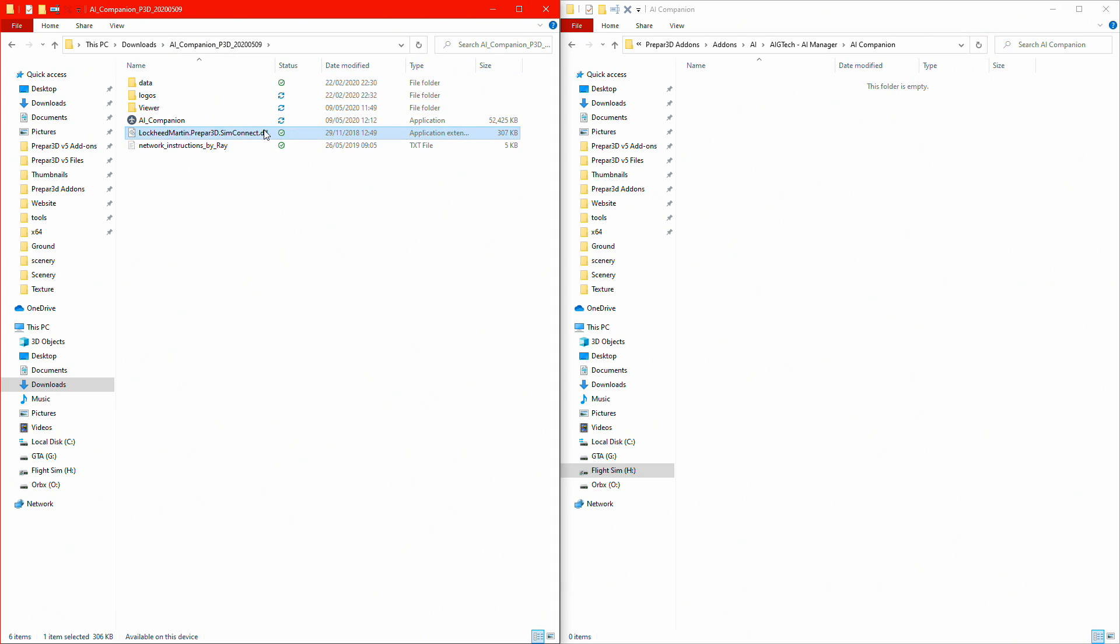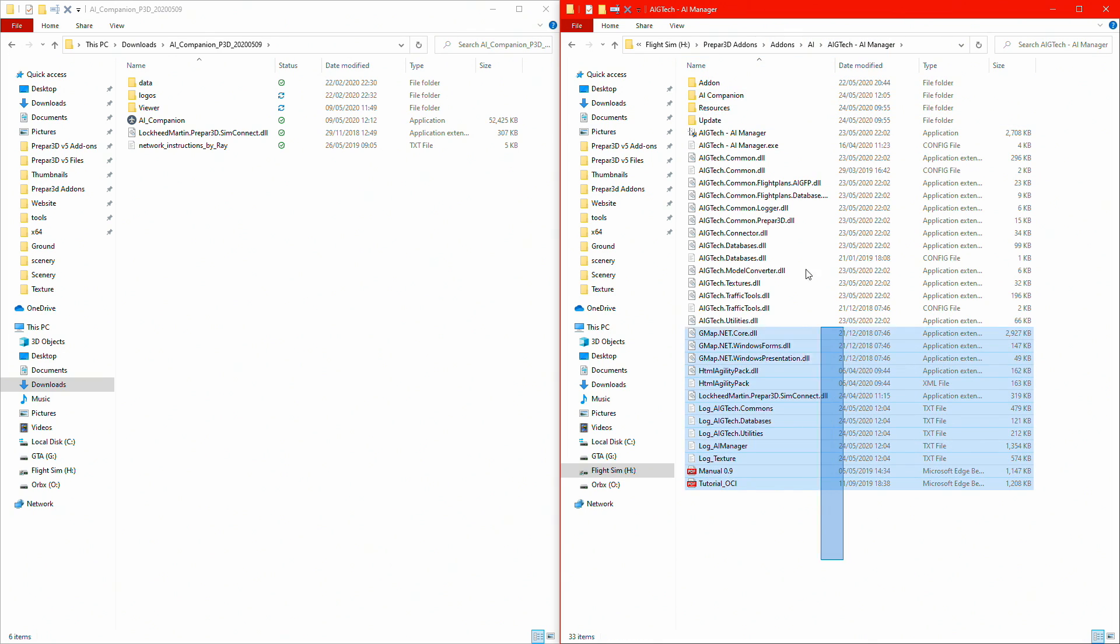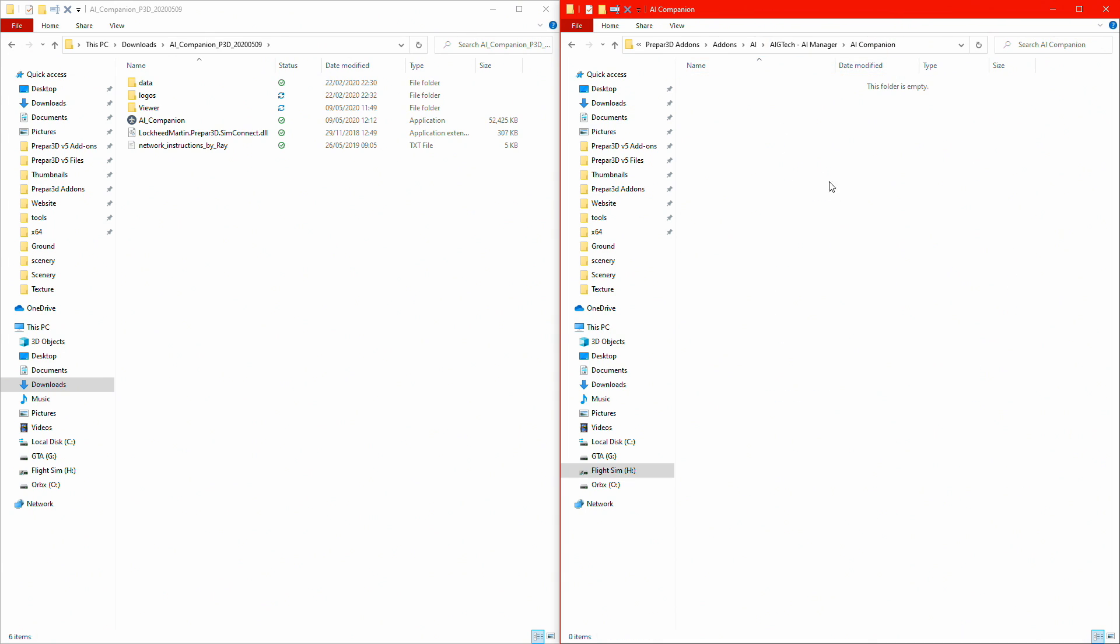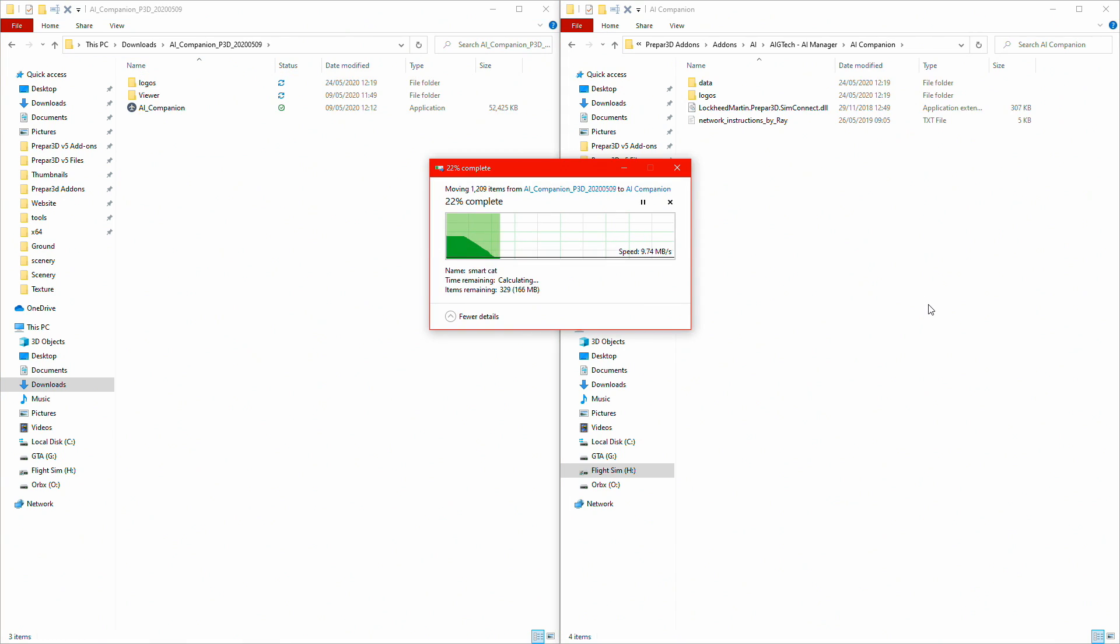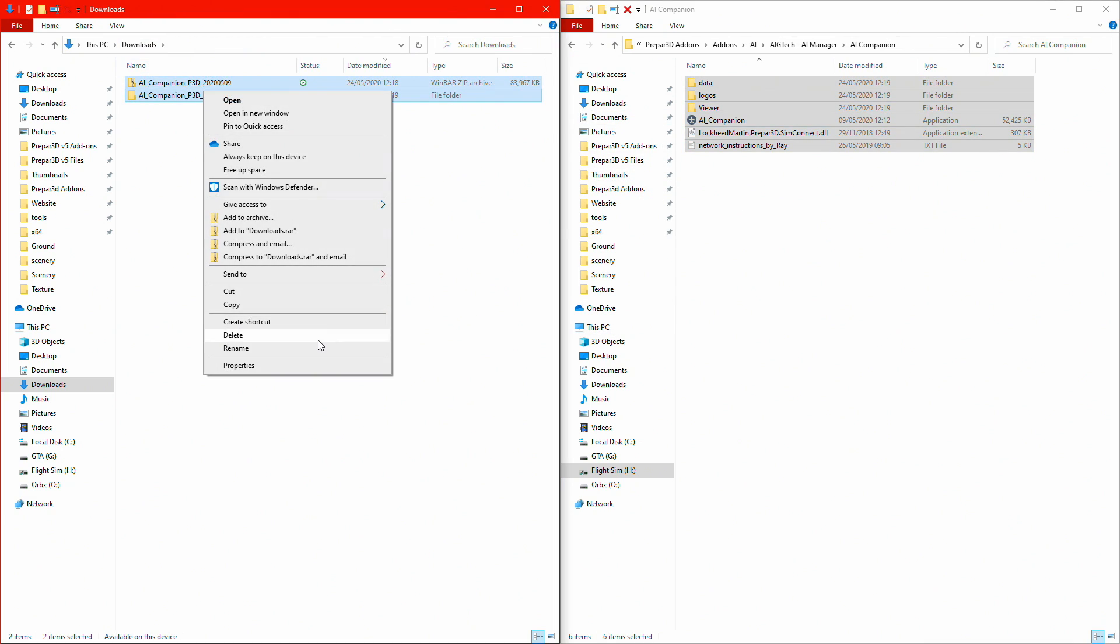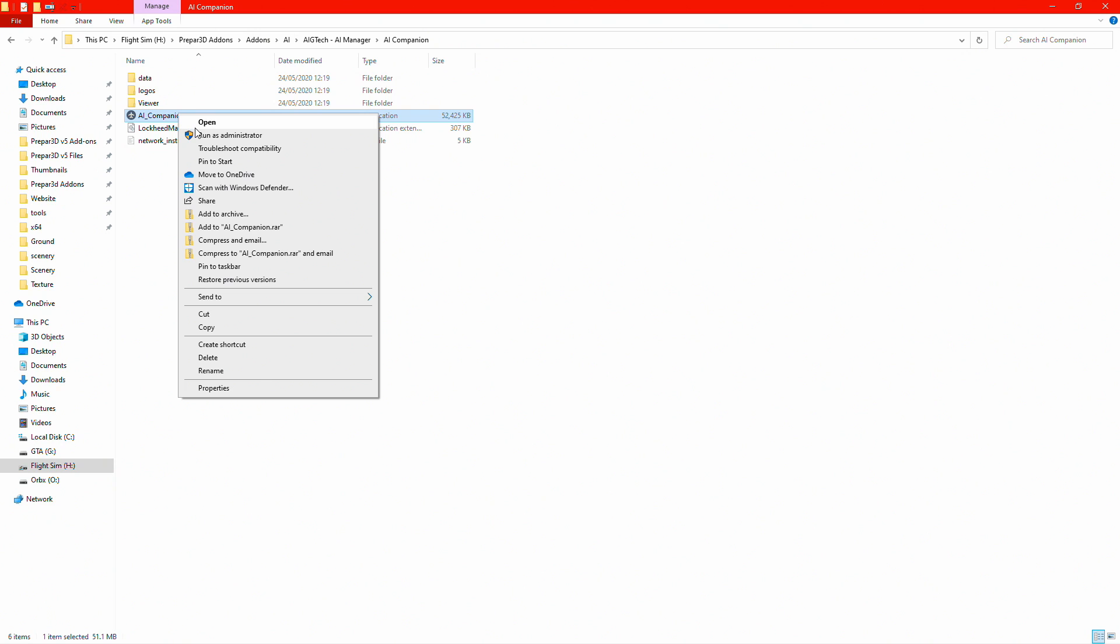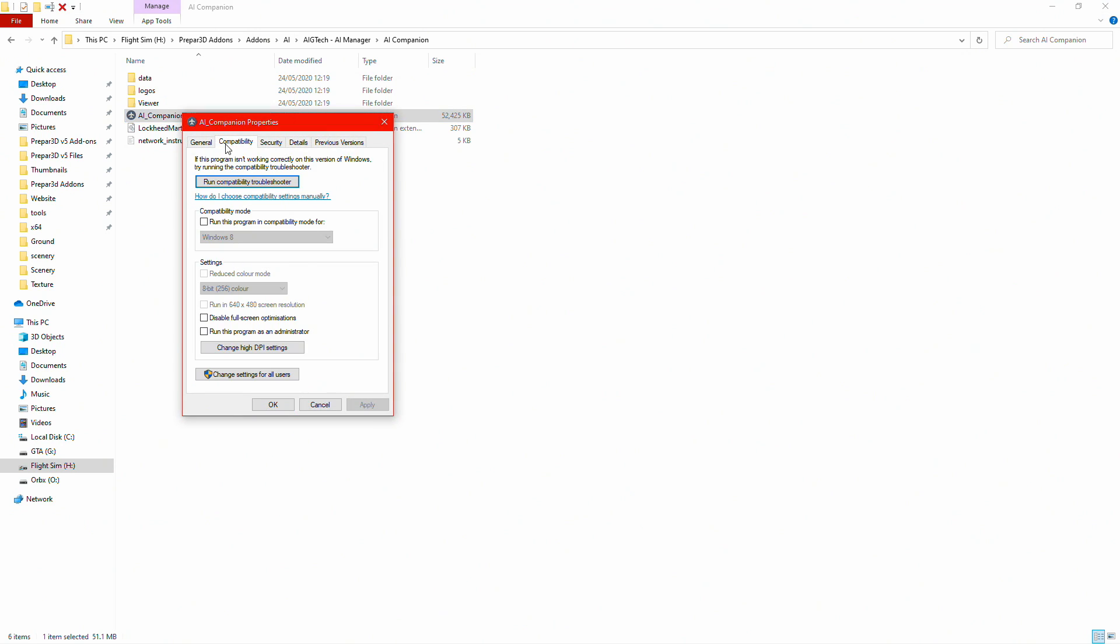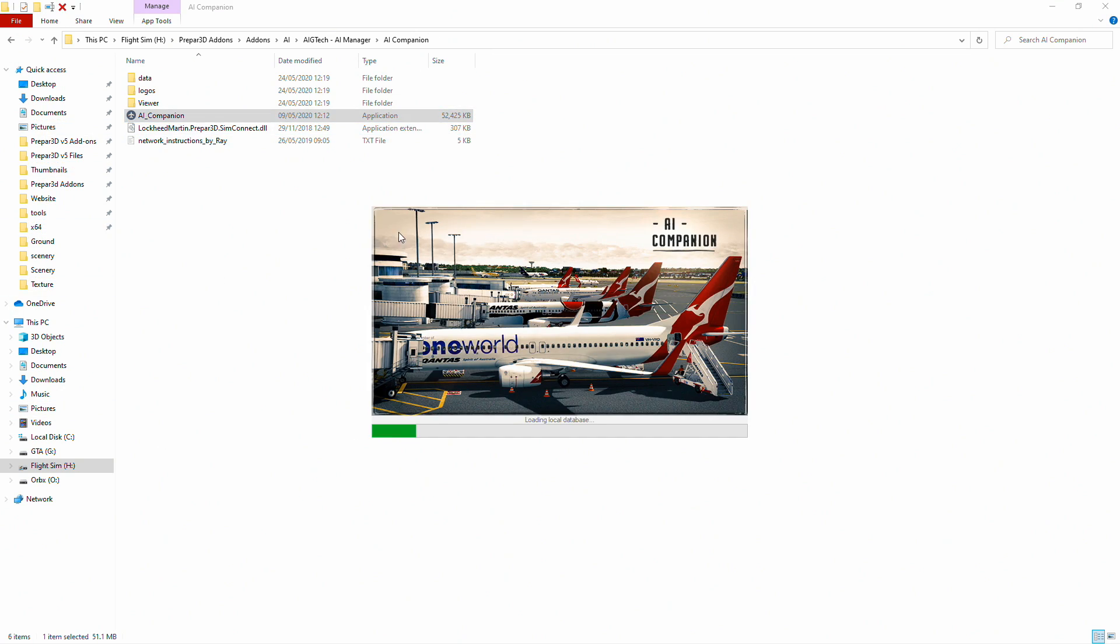This is what's inside the P3D version. I've made a folder within AIG AI Manager called AI Companion, so all my AI stuff to do with AIG are in one area. Cut and paste over. Now that's done, you can delete these files, they are not needed. Right, AI Companion, you just run it. You have to run it as administrator, so right click properties, compatibility, and run this program as administrator.